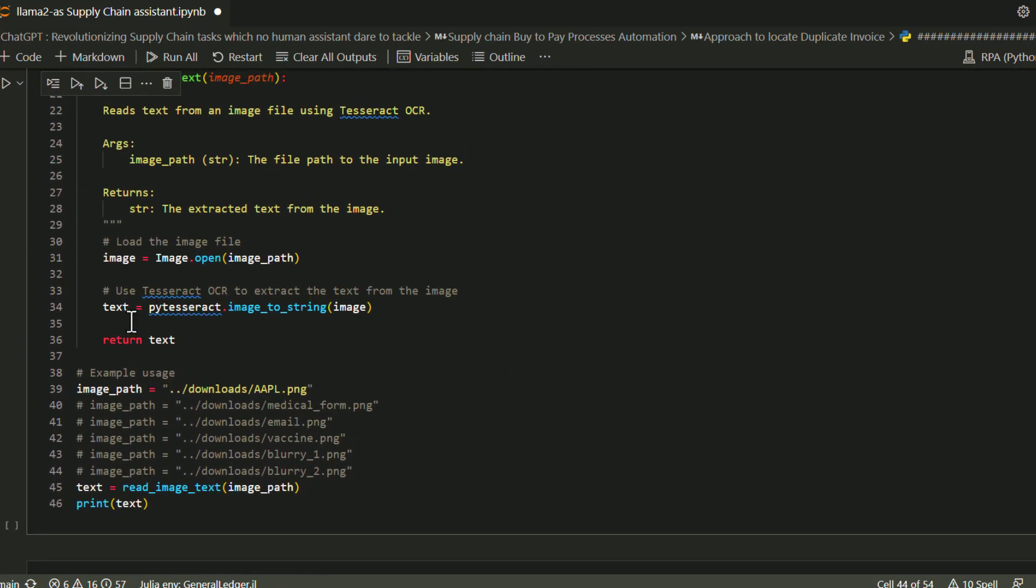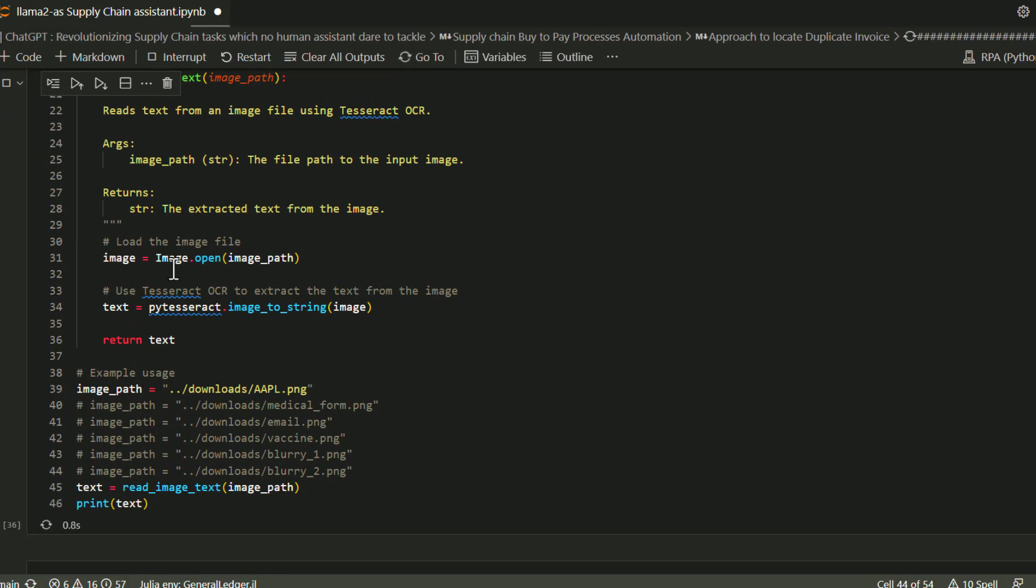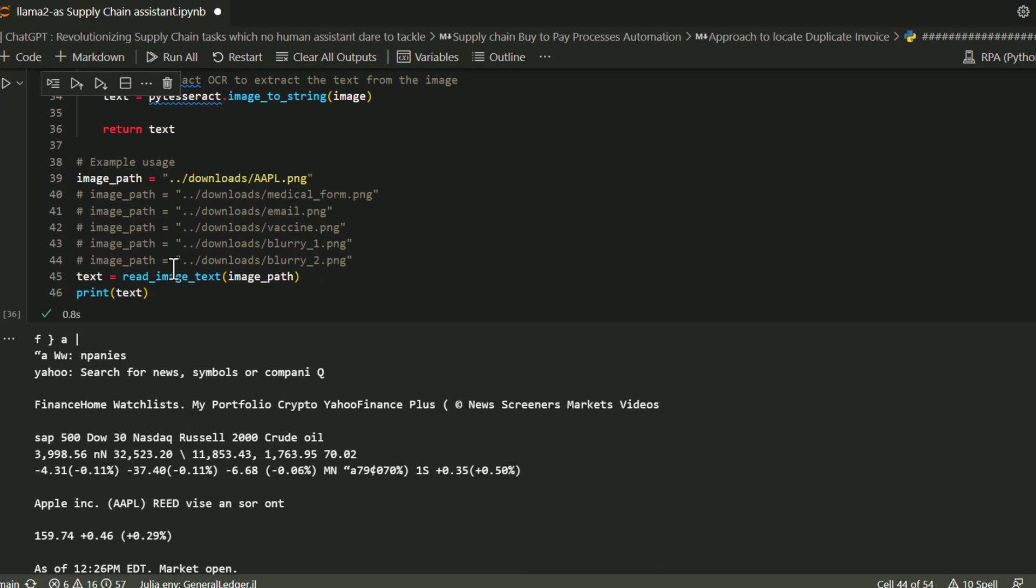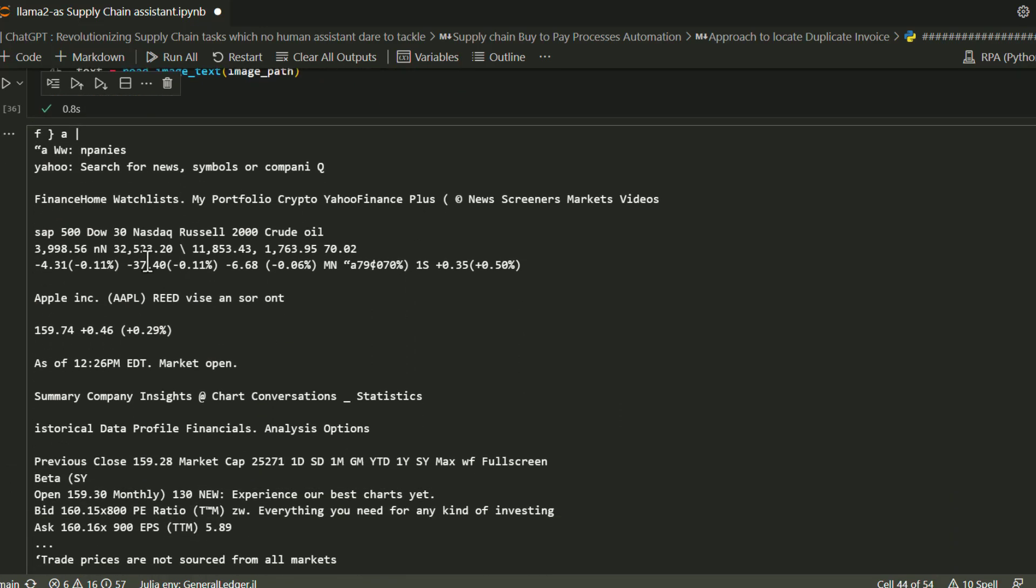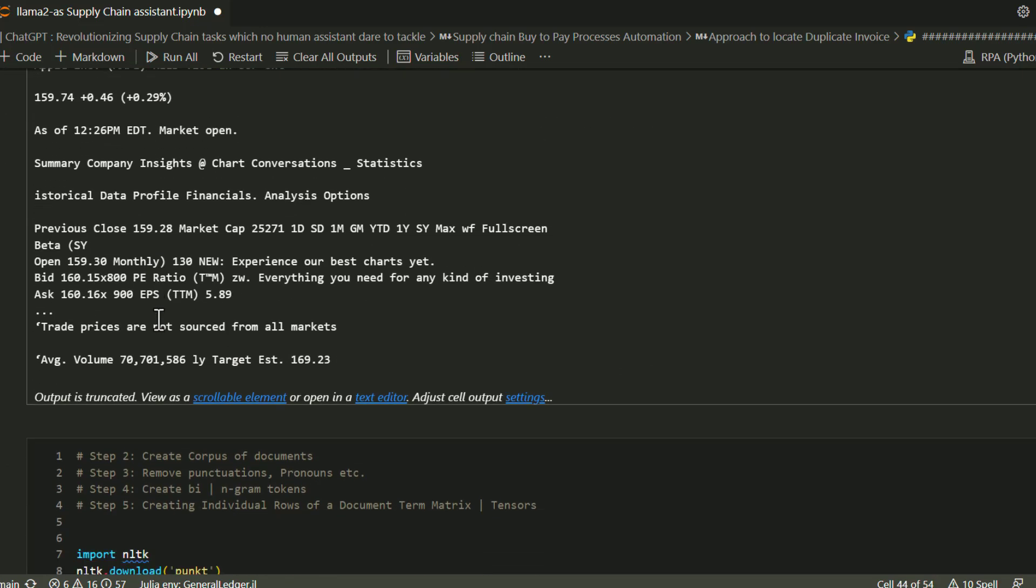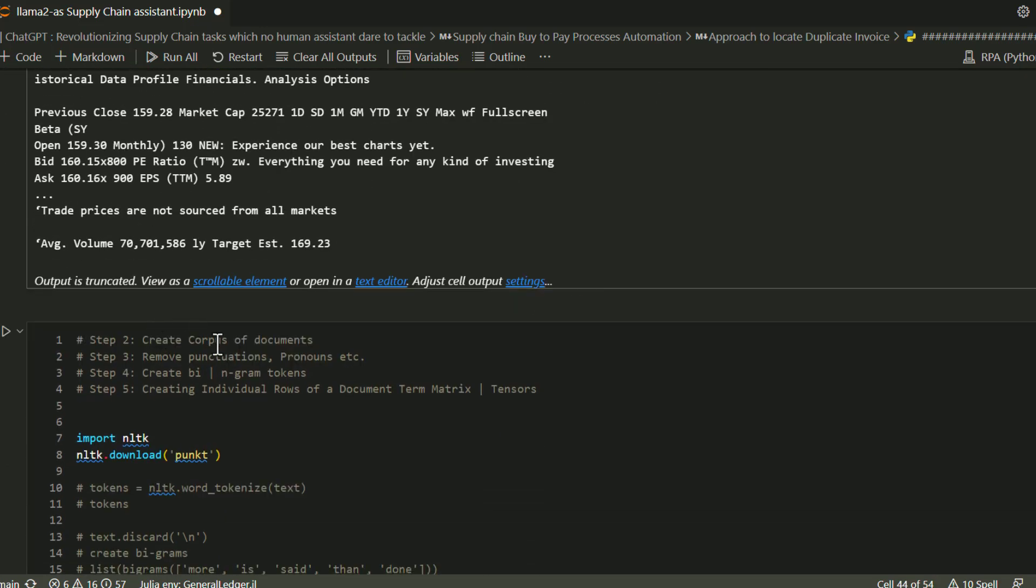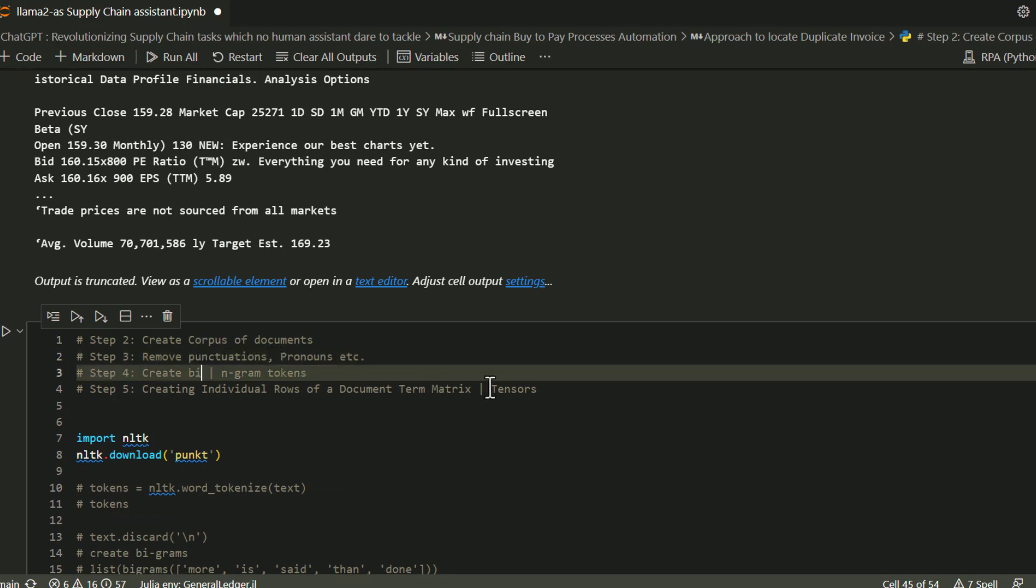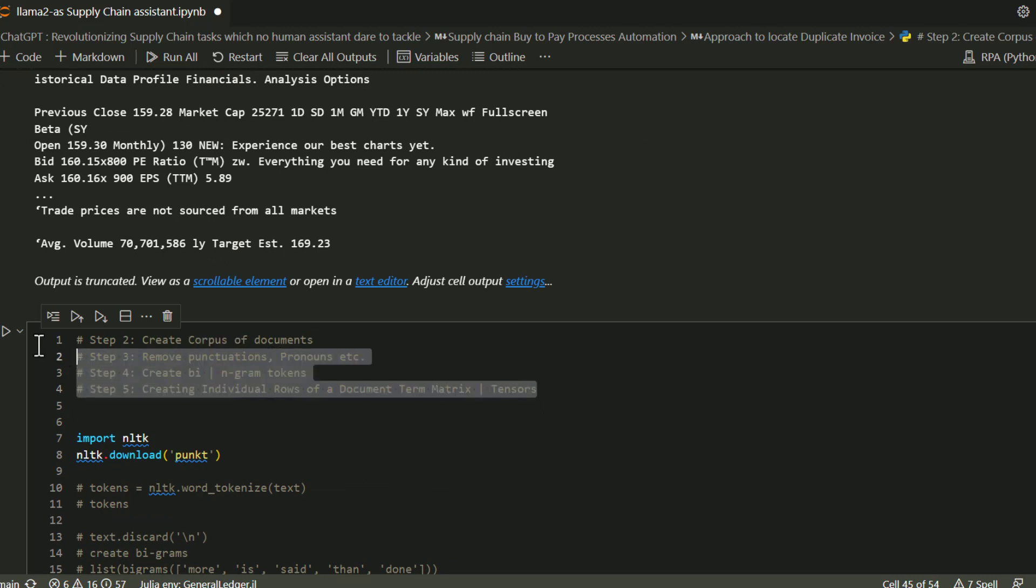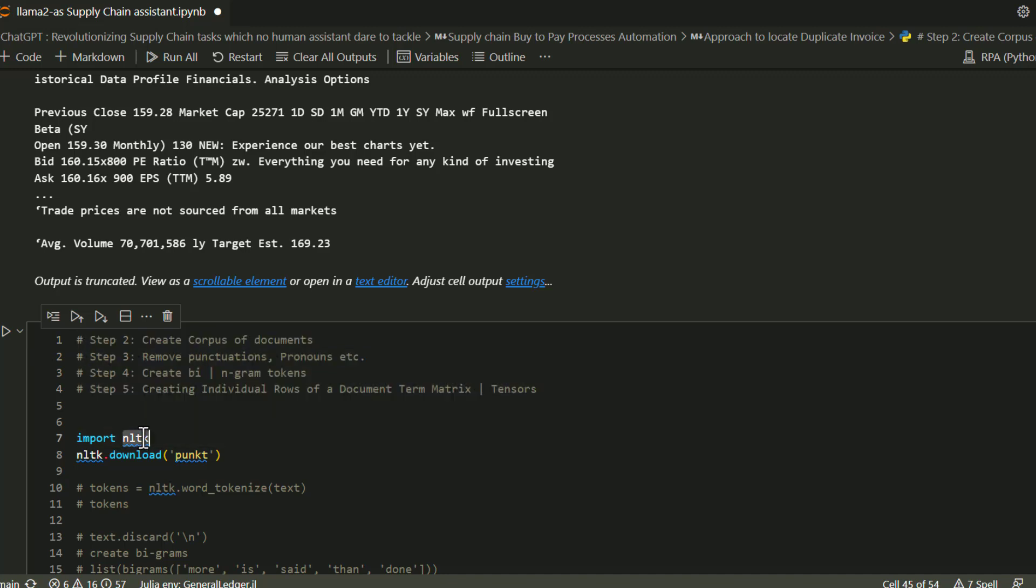You'll find all the source code and everything included in the video description. This is a very specific use case. I realize it's not applicable to everyone—only for supply chain people who want to automate supply chain business processes. Please go through this code, and if you have any issues, feel free to open an issue at my GitHub repository, and I'll be happy to help you out. Thank you for watching.